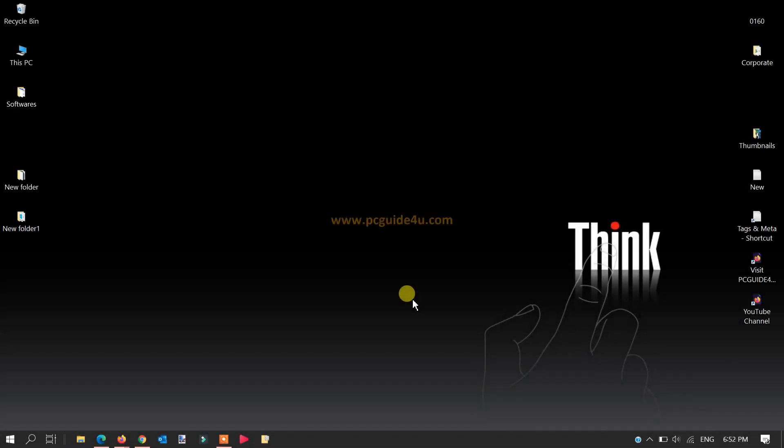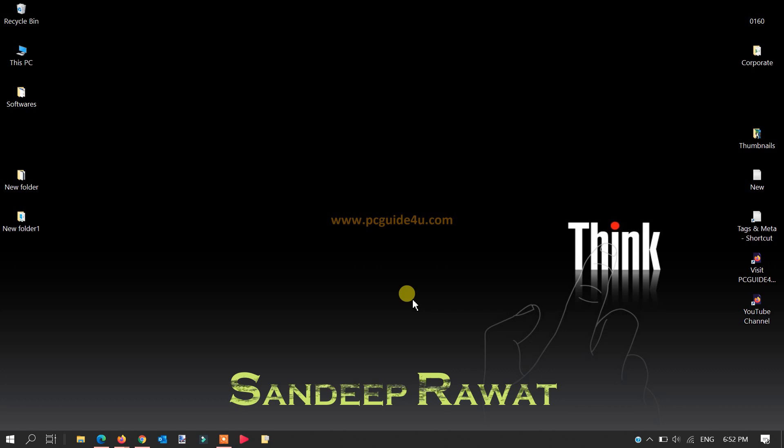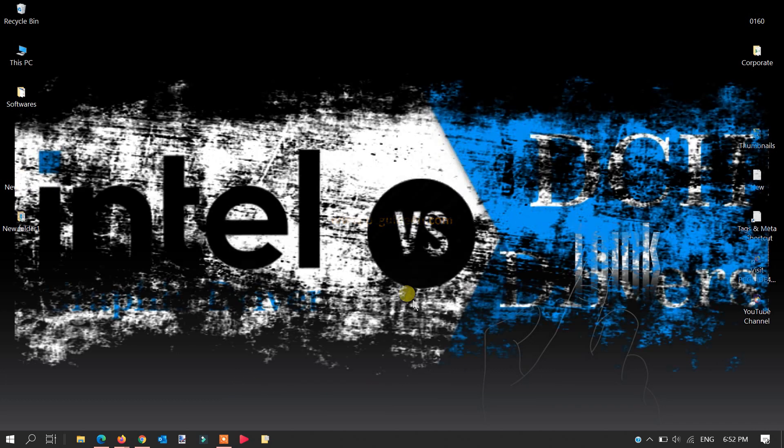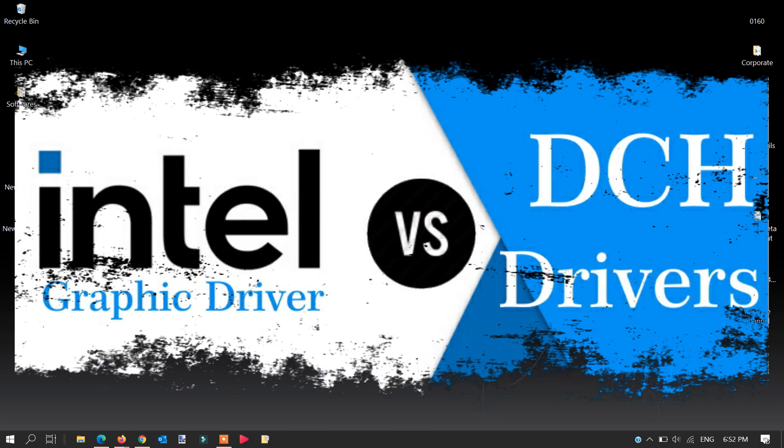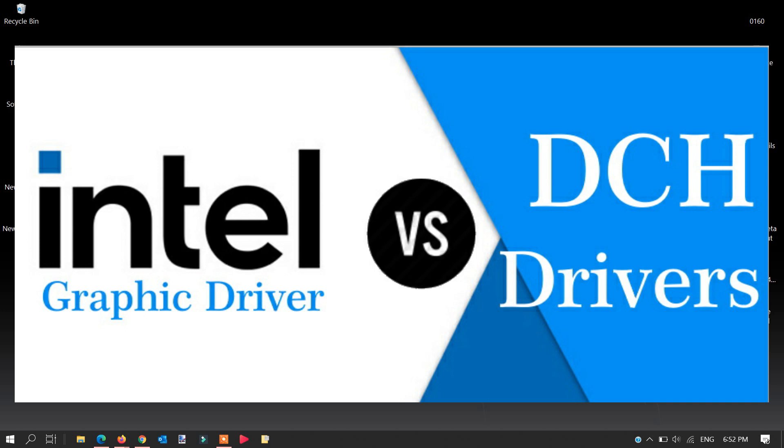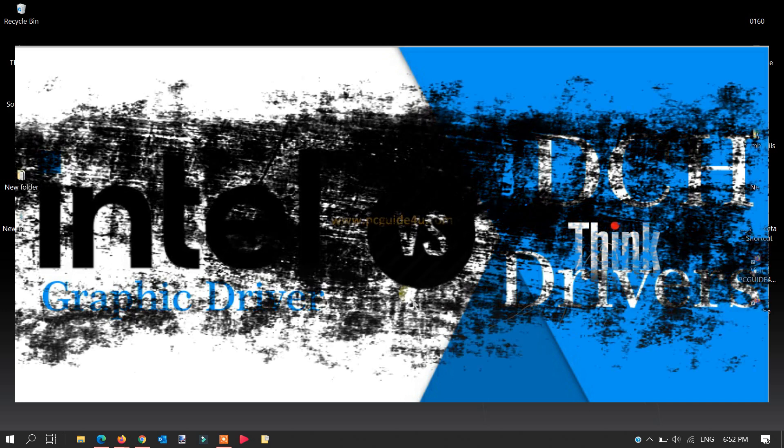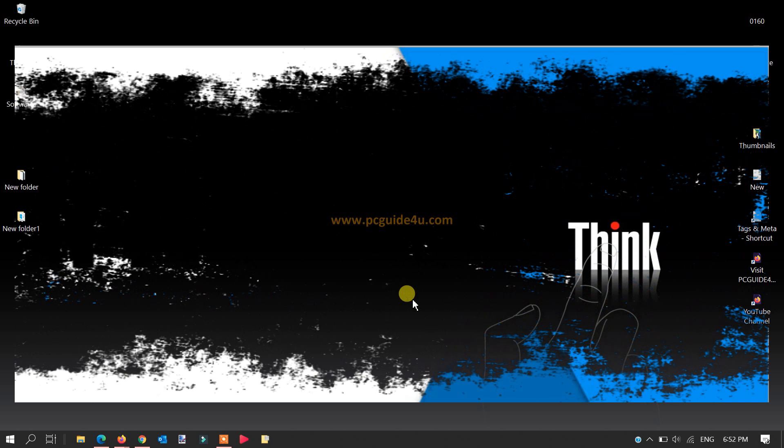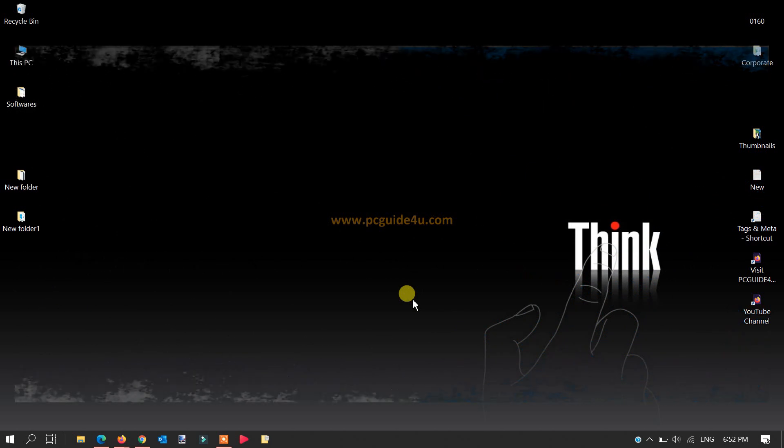Hello friends, this is Sandeep, and in today's video I will show you how you can identify whether your Windows 10 is using Intel graphic drivers or Windows DCH drivers. If you would like to know more about Windows DCH drivers, there is a link in the description.